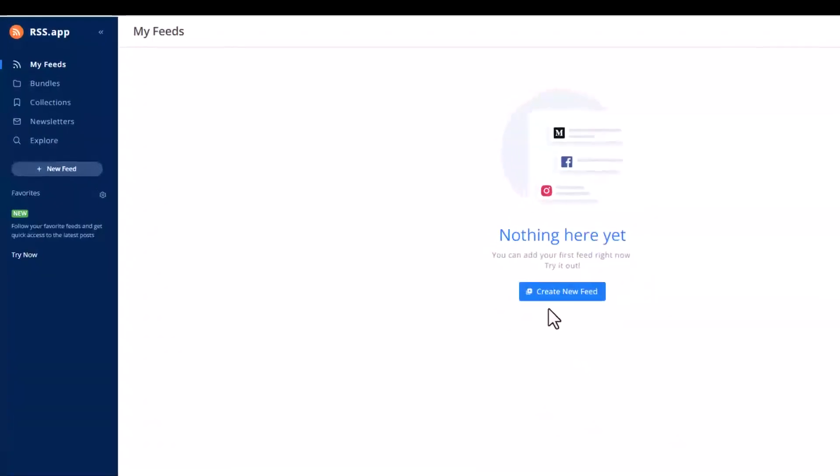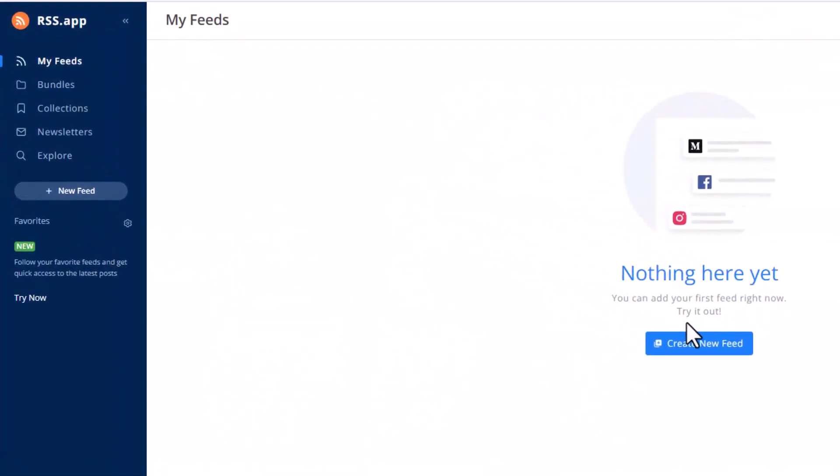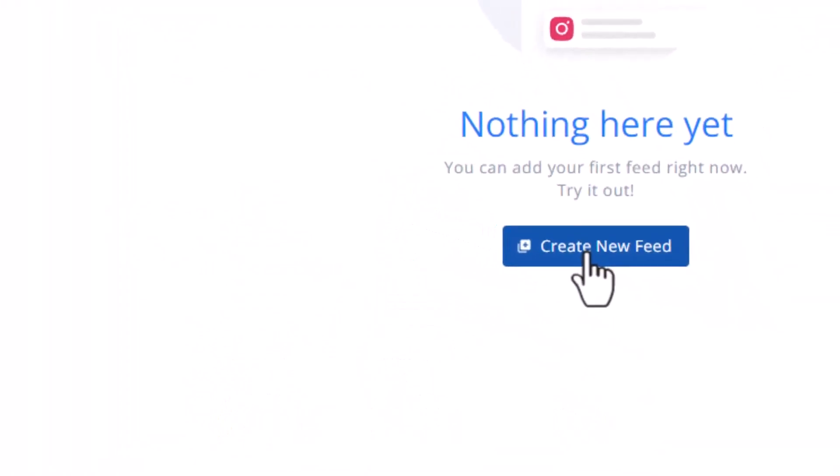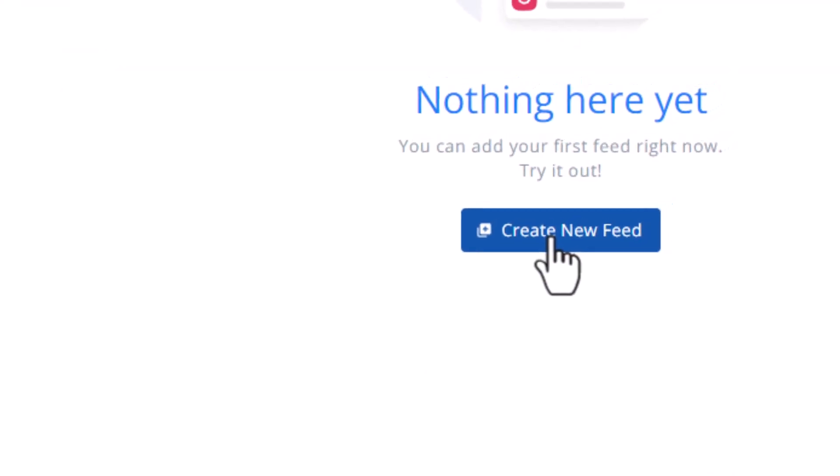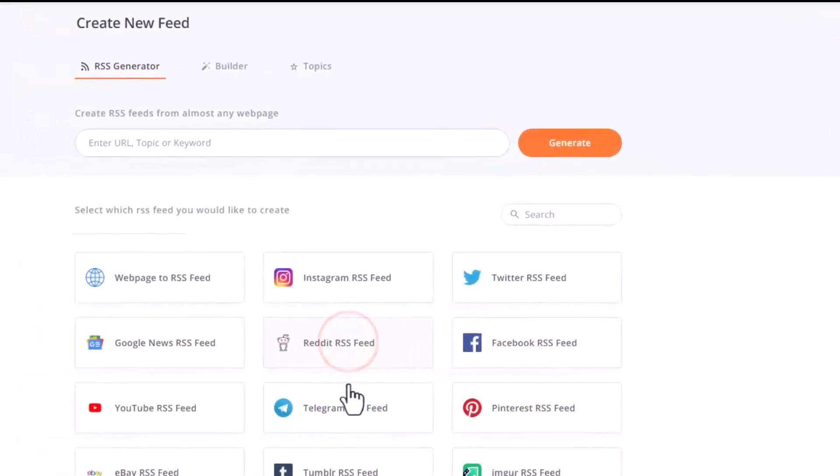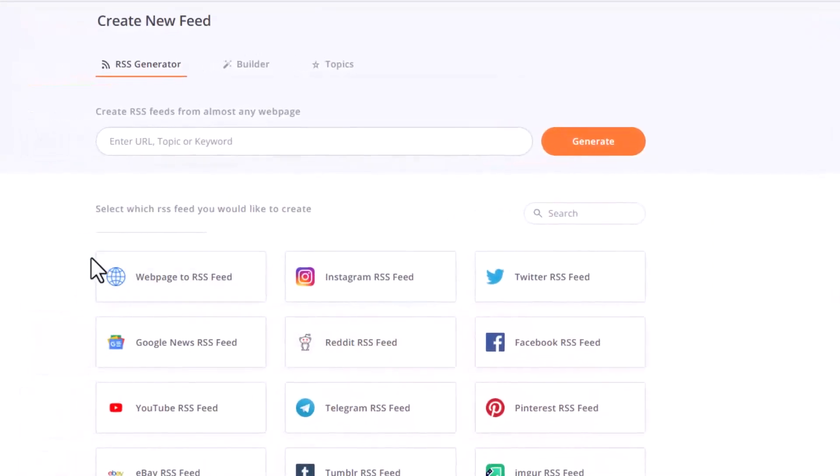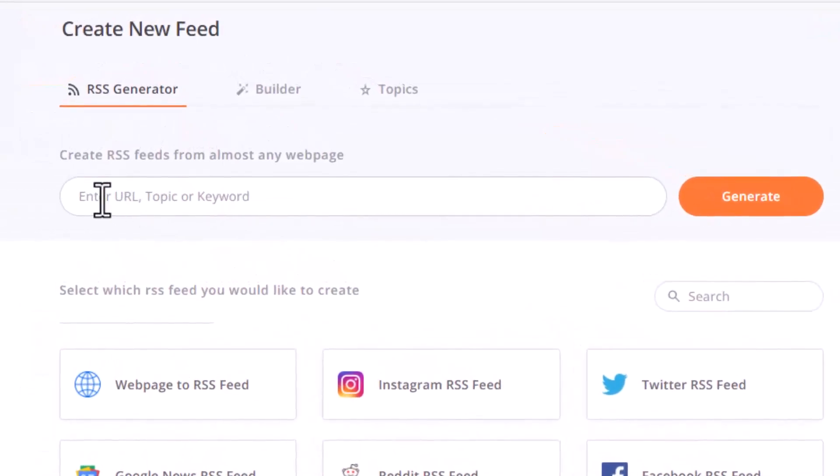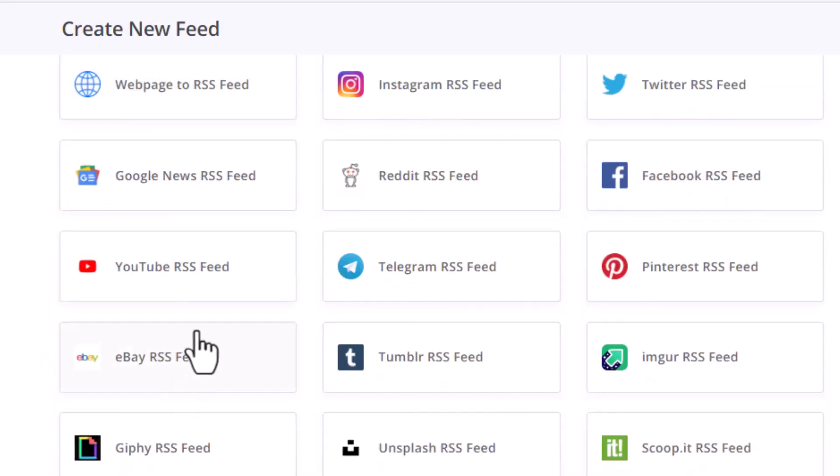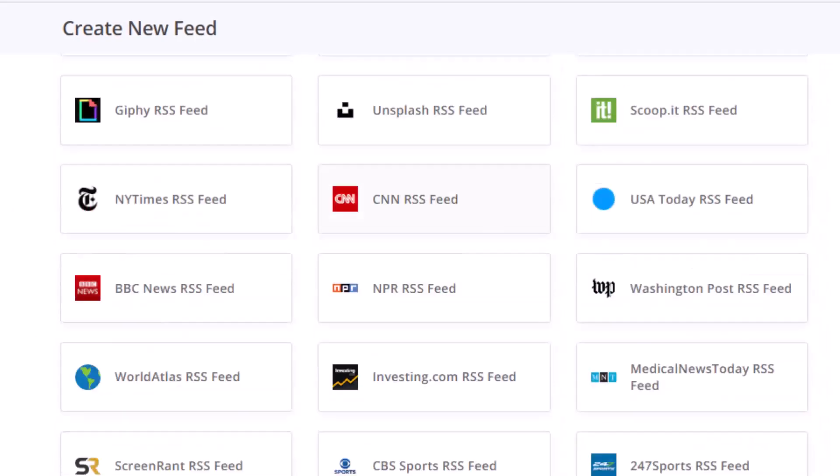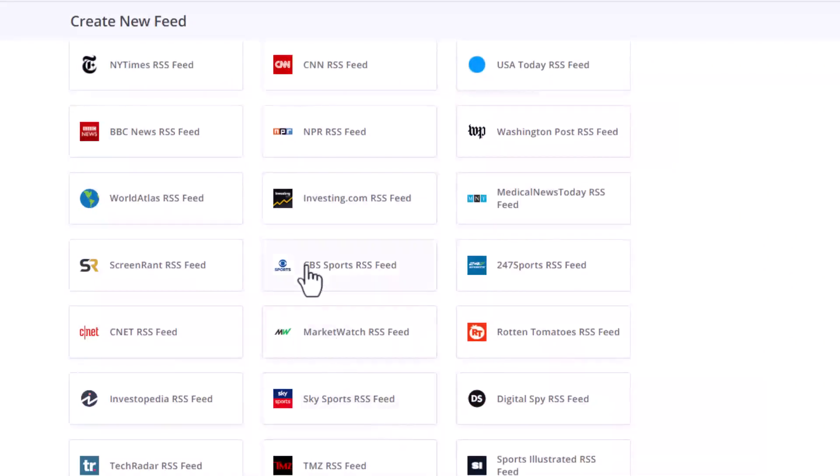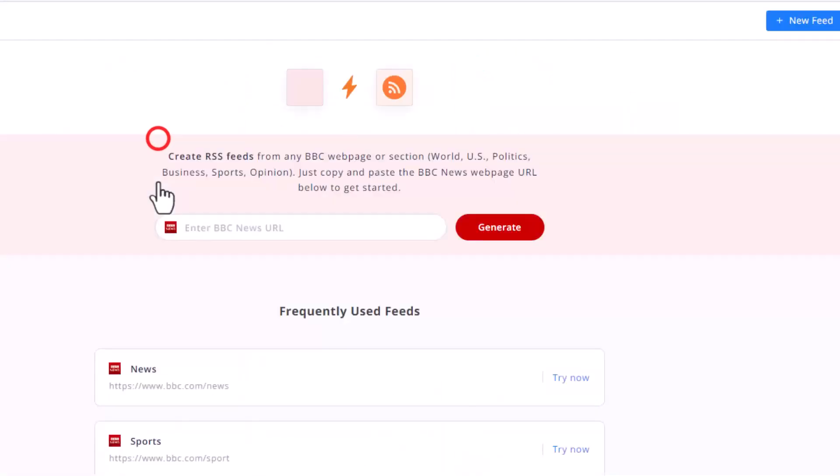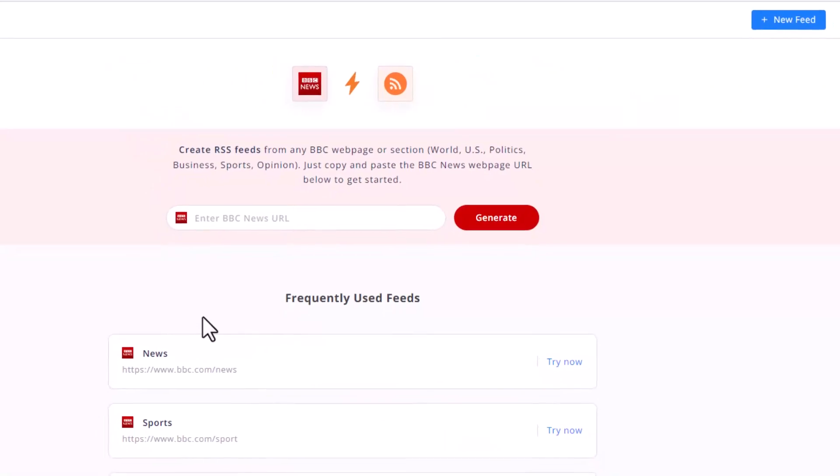It says convert any web page into a feed, into RSS feed. Let's have a look. Let's click create. It says can you enter URL, or they already have pre-templates. There's so many pre-templates like BBC News, CNN News, USA Today News RSS feed. Let's have a look at BBC News.